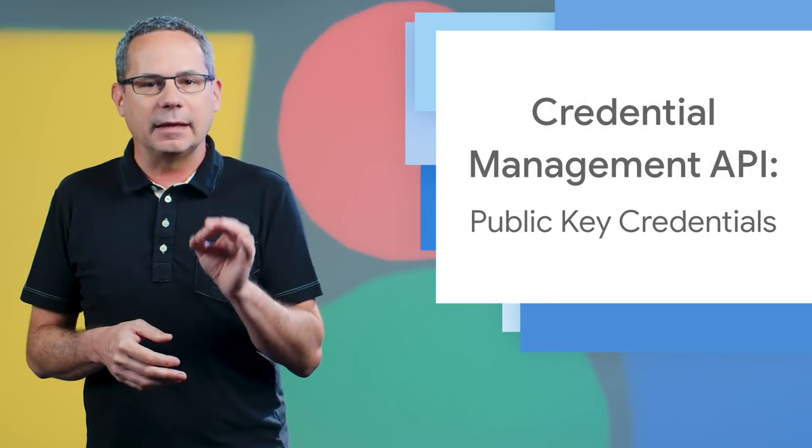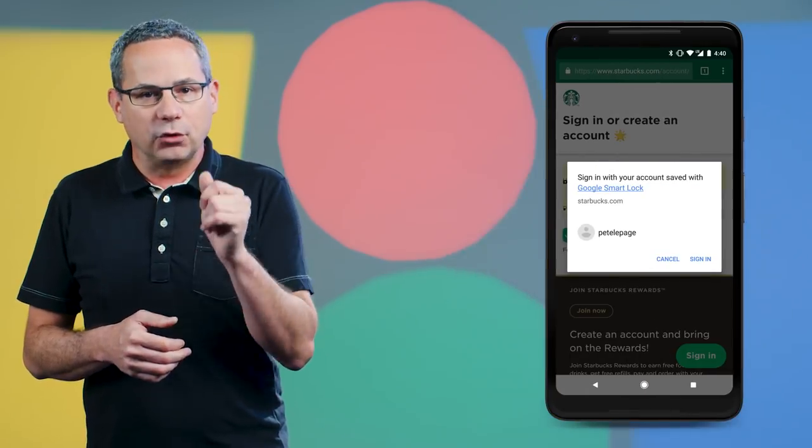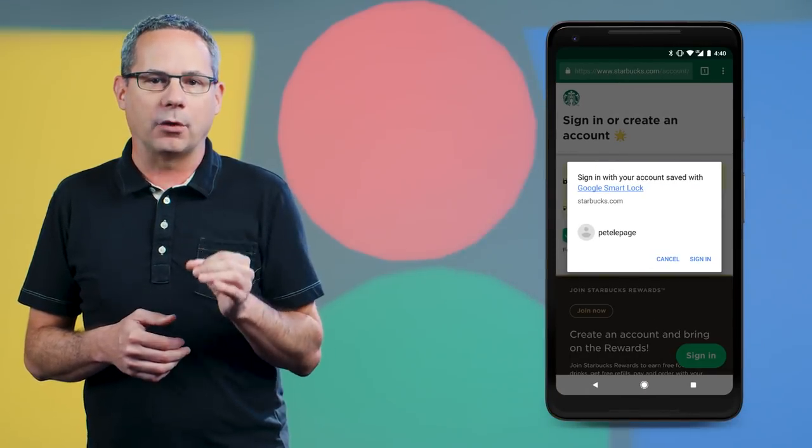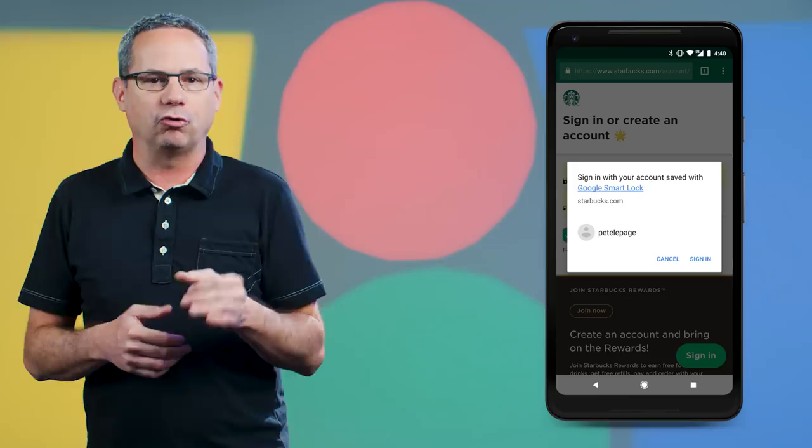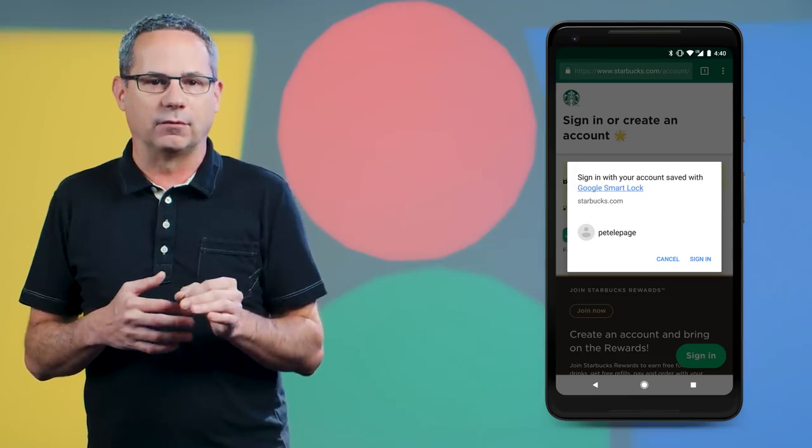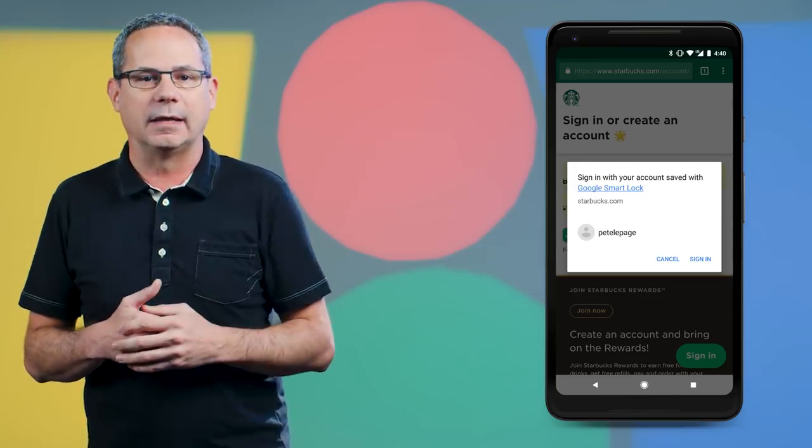The Credential Management API makes sign-in super simple for users. It allows your site to interact with the browser's credential manager or federated account services like Google or Facebook to sign in.